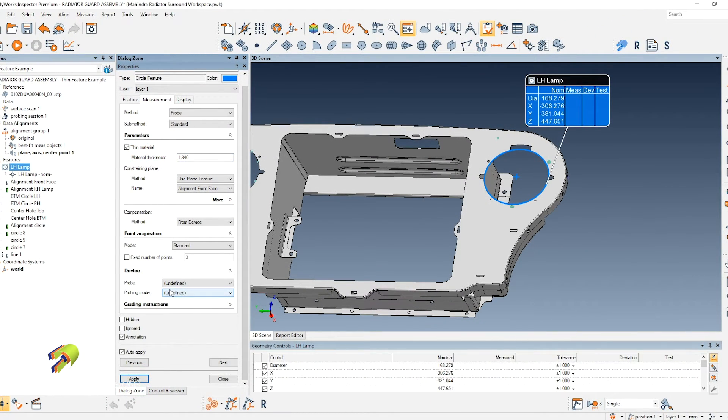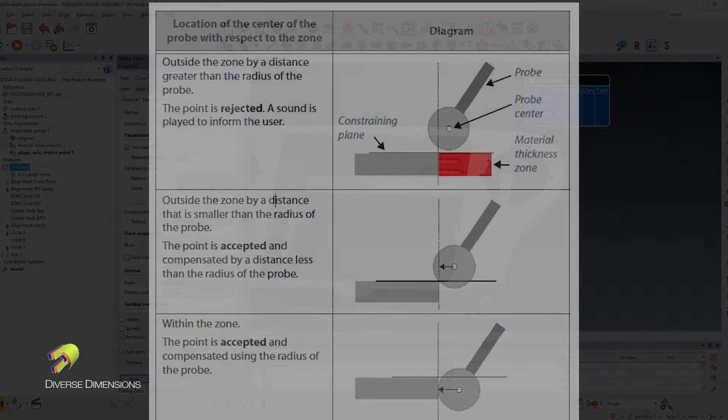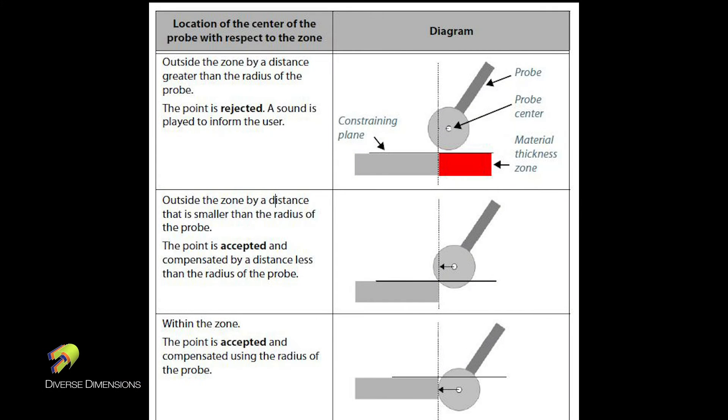Once we get our probe in place, we're going to put a little graphic on the screen here to show it as well, but it helps create a zone where I'm taking points and where it will not let me take points.